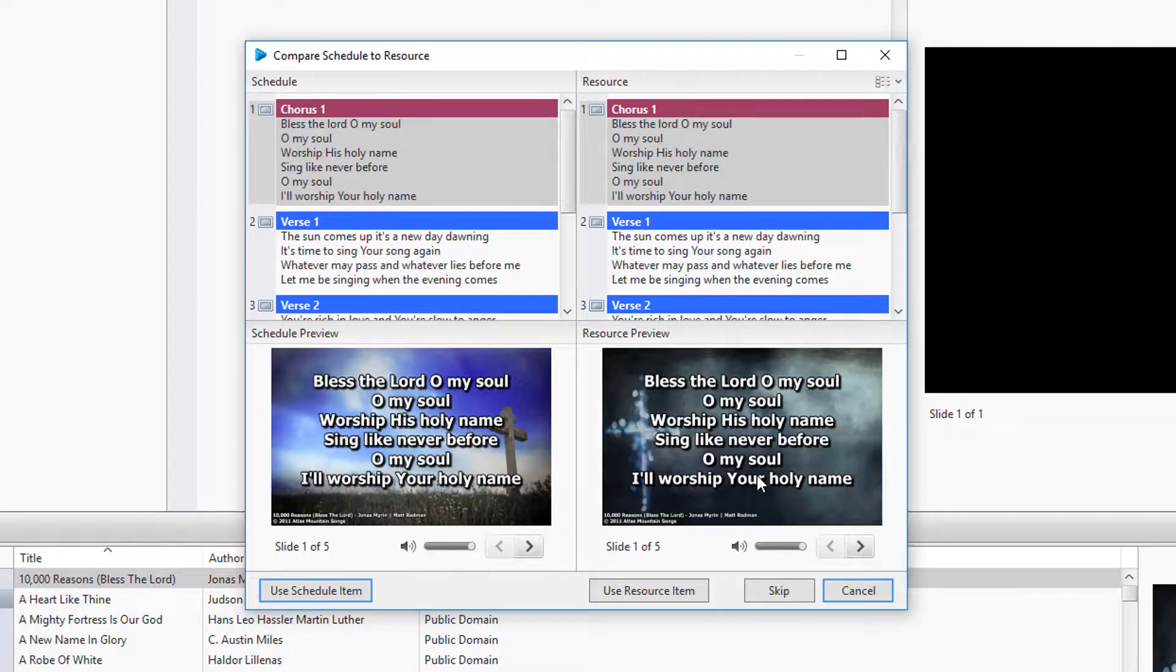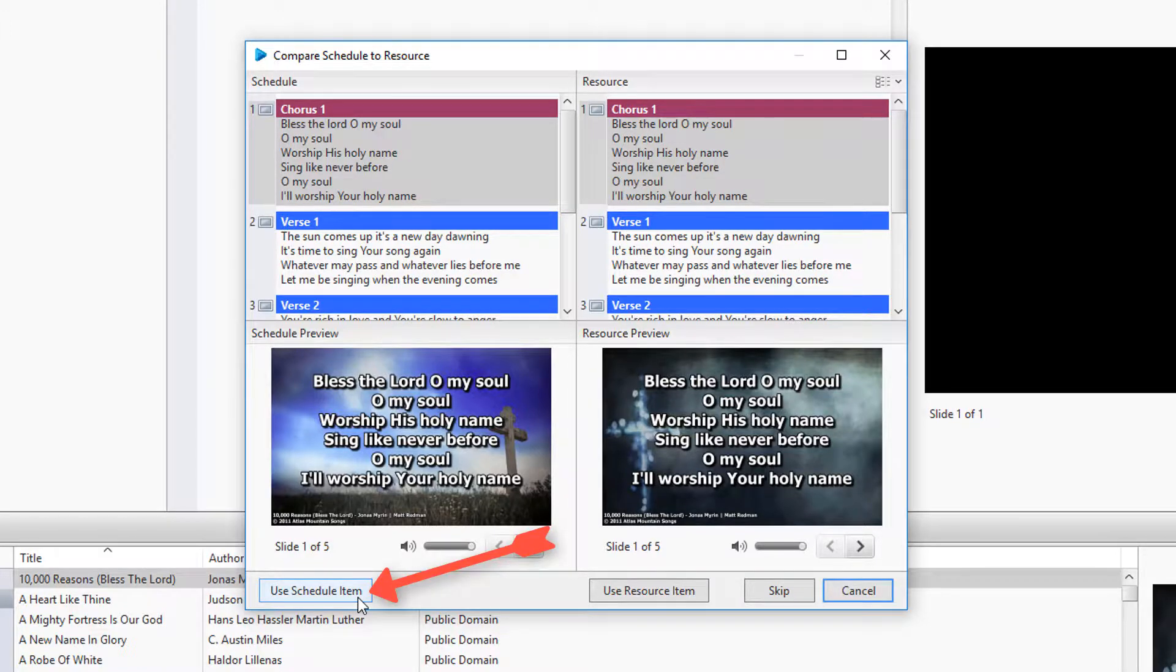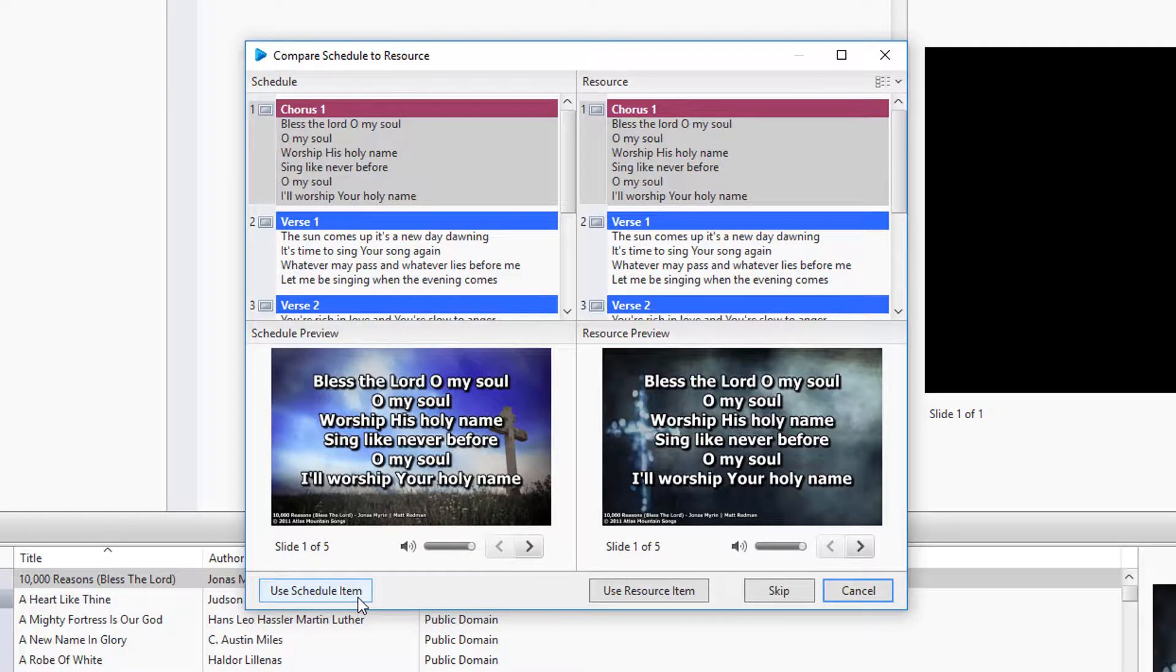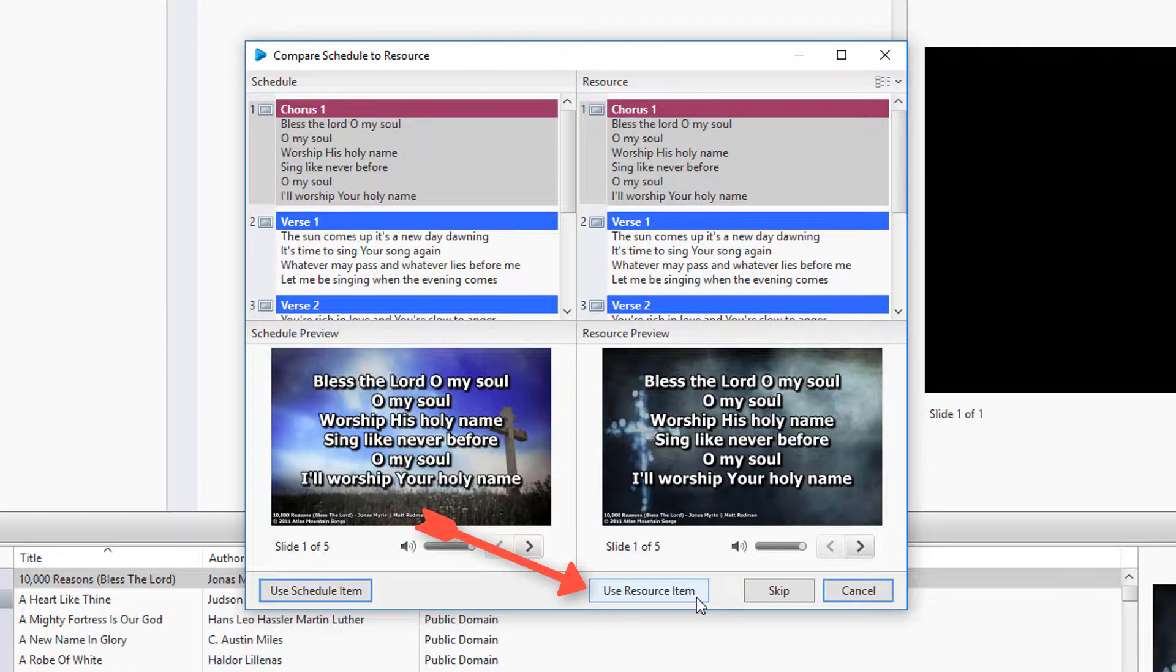In this window, you can select to use the schedule item, which will update the resource song from the schedule, or you can use the resource item, which will update the schedule with the song from the database.